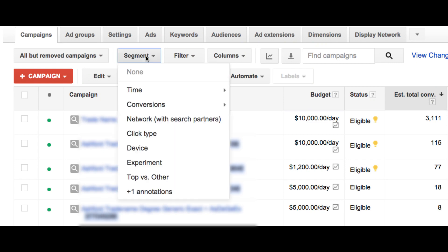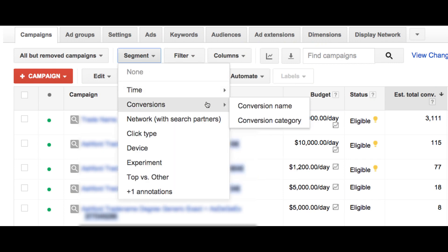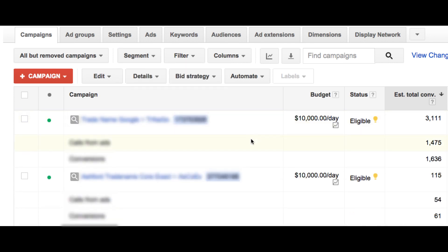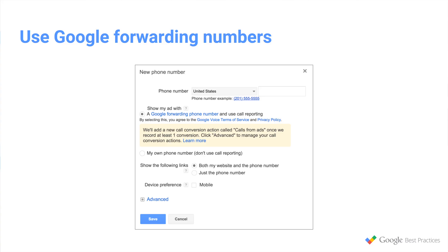You can just segment your reports by conversion name or a conversion category to see what type of engagement you're seeing. And if you use this as your basis for optimization, it's going to be a clearer picture of the value that mobile drives for you. The final thing I want to talk about is using Google forwarding numbers. If you use Google forwarding numbers whenever you're driving calls, it gives you the ability to actually set up calls as conversions. You can determine which threshold users need to cross to actually become a valuable phone call, track that as a conversion, and then it's going to make your optimizing that much easier in the future.